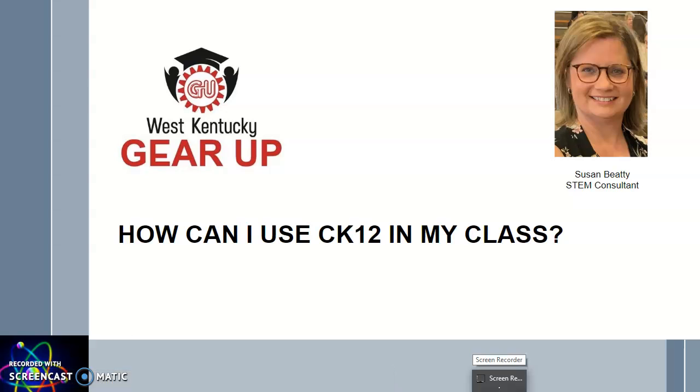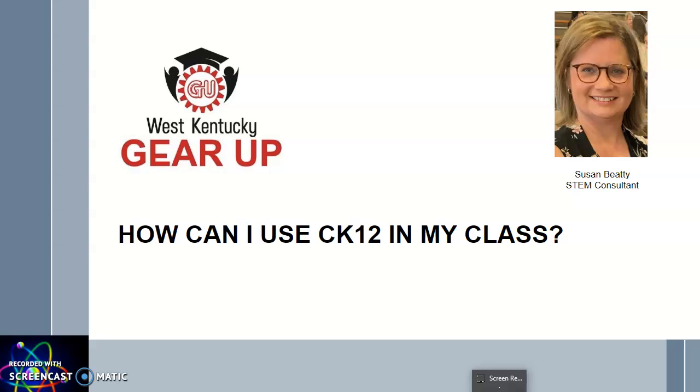Hello everybody, this is Susan Beatty, one of the STEM consultants with West Kentucky Gear Up. I want to take a moment to share with you a follow-up on one of the websites that you find on the distance learning document we shared with you. There's a lot of things on that list and it might be overwhelming, so I thought I would take out one at a time and share my experience with them, so maybe it would be a little less overwhelming.